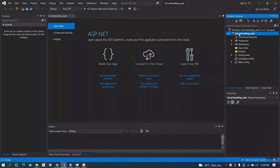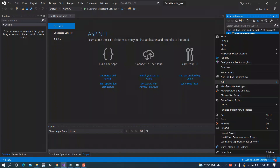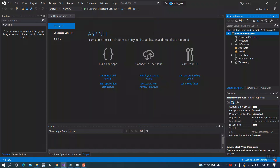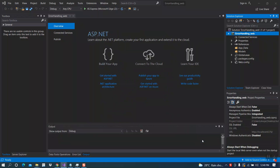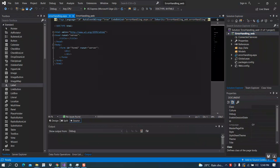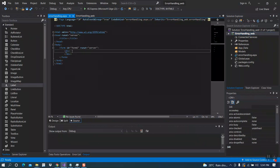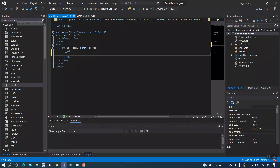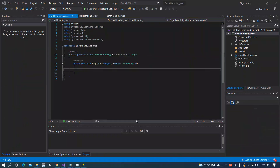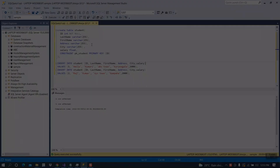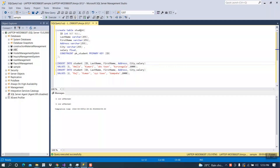First of all, I am going to create a new web form. I will name it as Error Handling. I will add one grid view here. I have created a table called student and I have some data inserted.